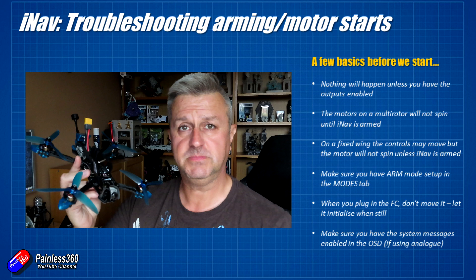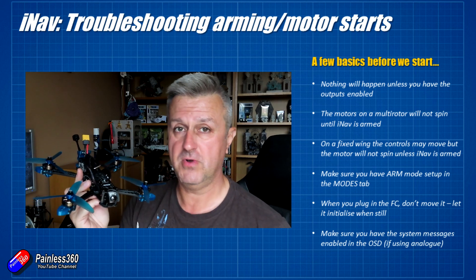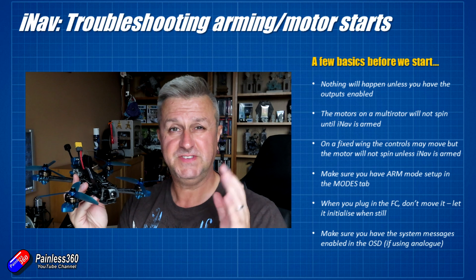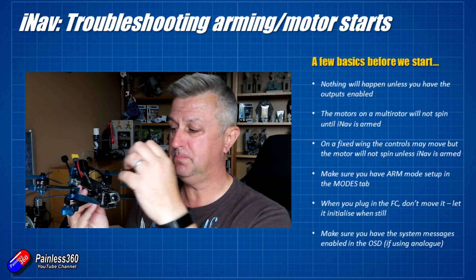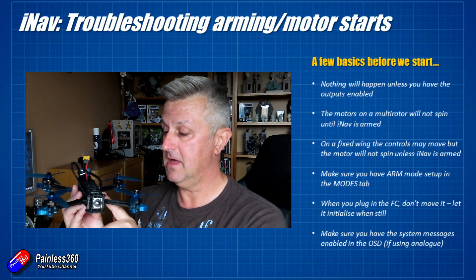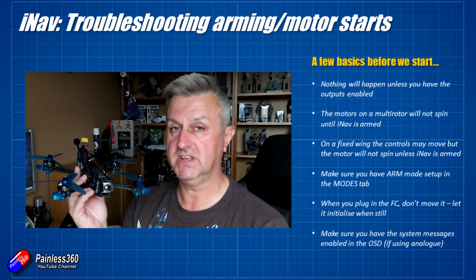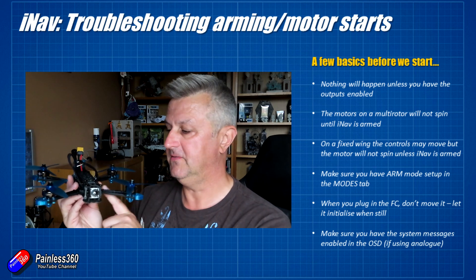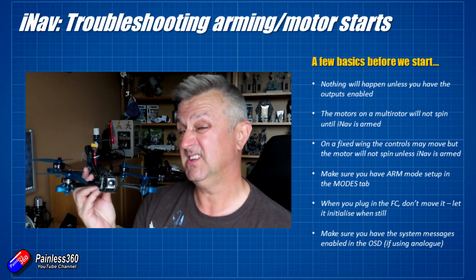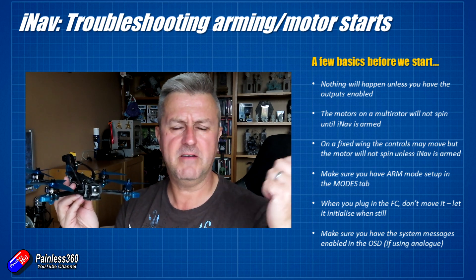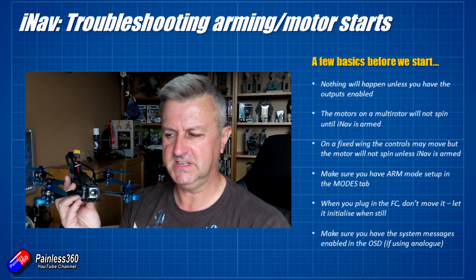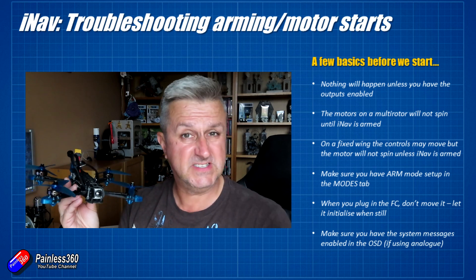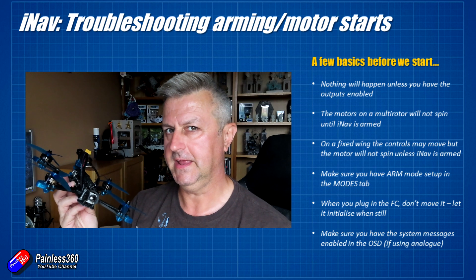A couple of other top tips: when you plug the power in with any flight controller, don't move it around. Just plug it in and leave it sat there for a moment to soak. There's initialization of gyros and accelerometers that happen on the flight controller, and if you let that all happen while it's sat nice and still, you'll get a much better flight and you might avoid some odd errors.